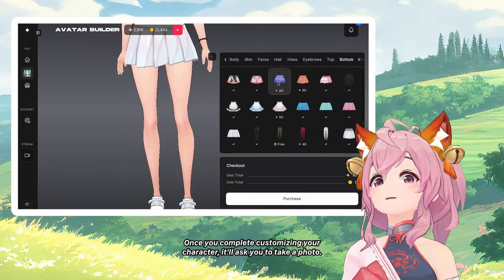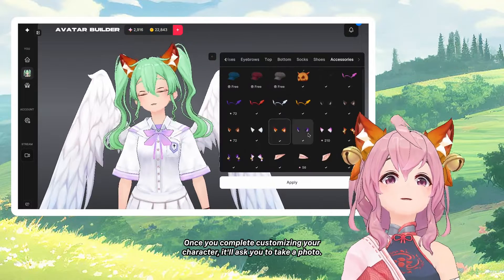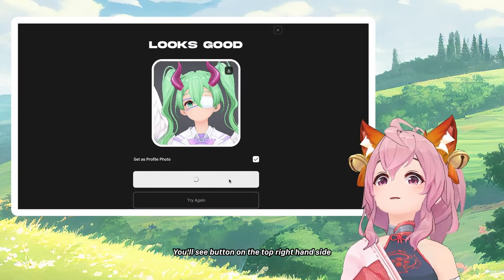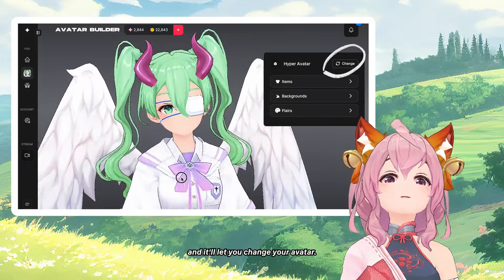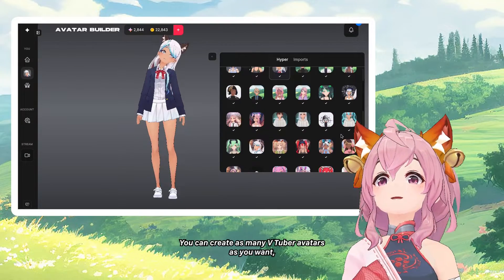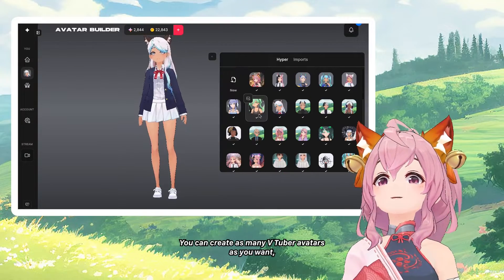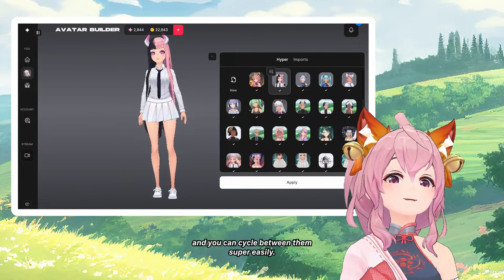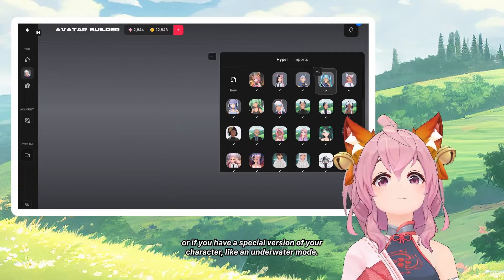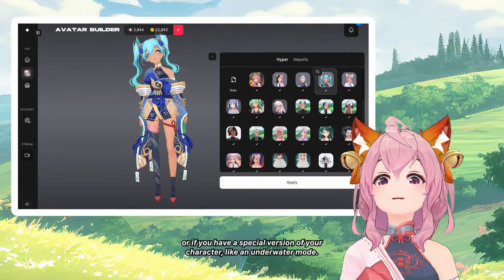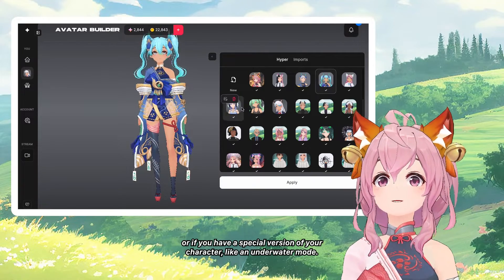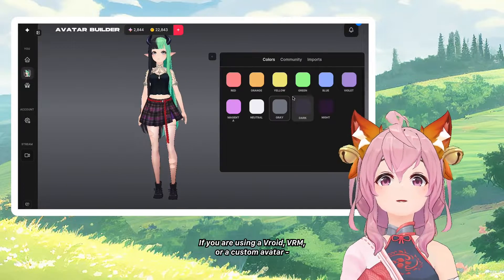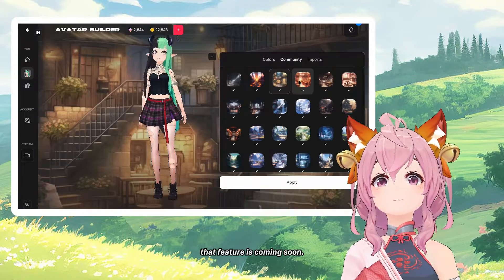Once you complete customizing your character, it'll ask you to take a photo, and here you have saved your avatar. You'll see a button on the top right-hand side that lets you change your avatar. You can create as many VTuber avatars as you want and cycle between them super easily — for skits or special versions of your character, like an underwater mode. If you are using a VRoid, VRM, or custom avatar, that feature is coming soon.